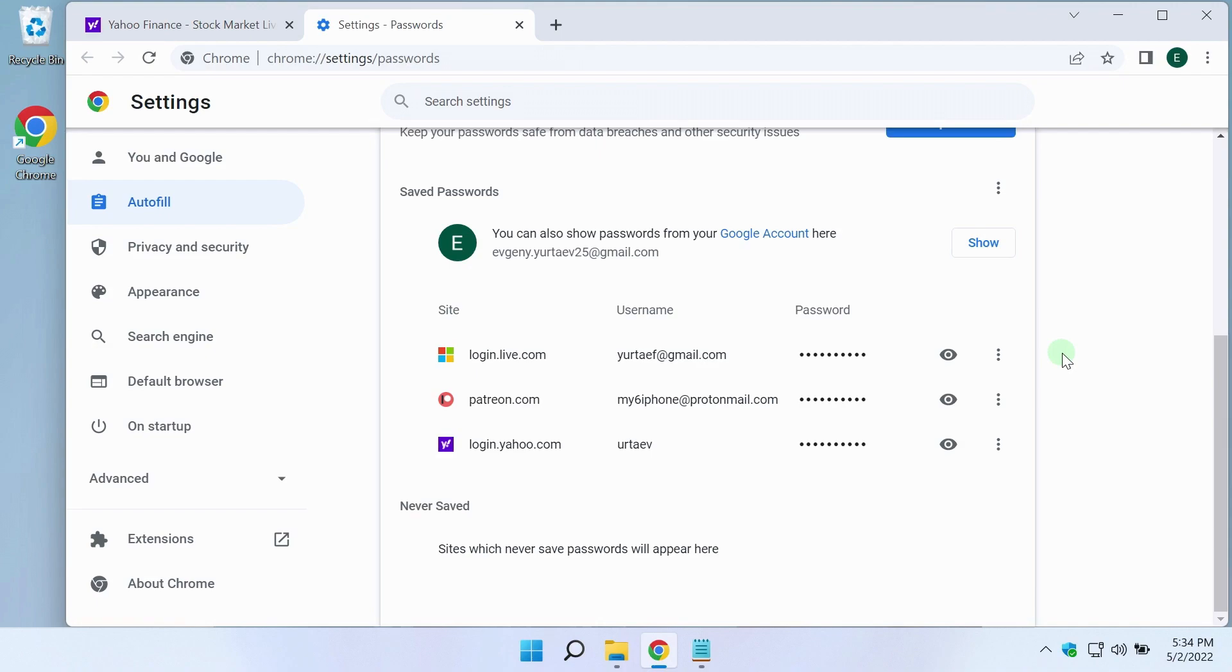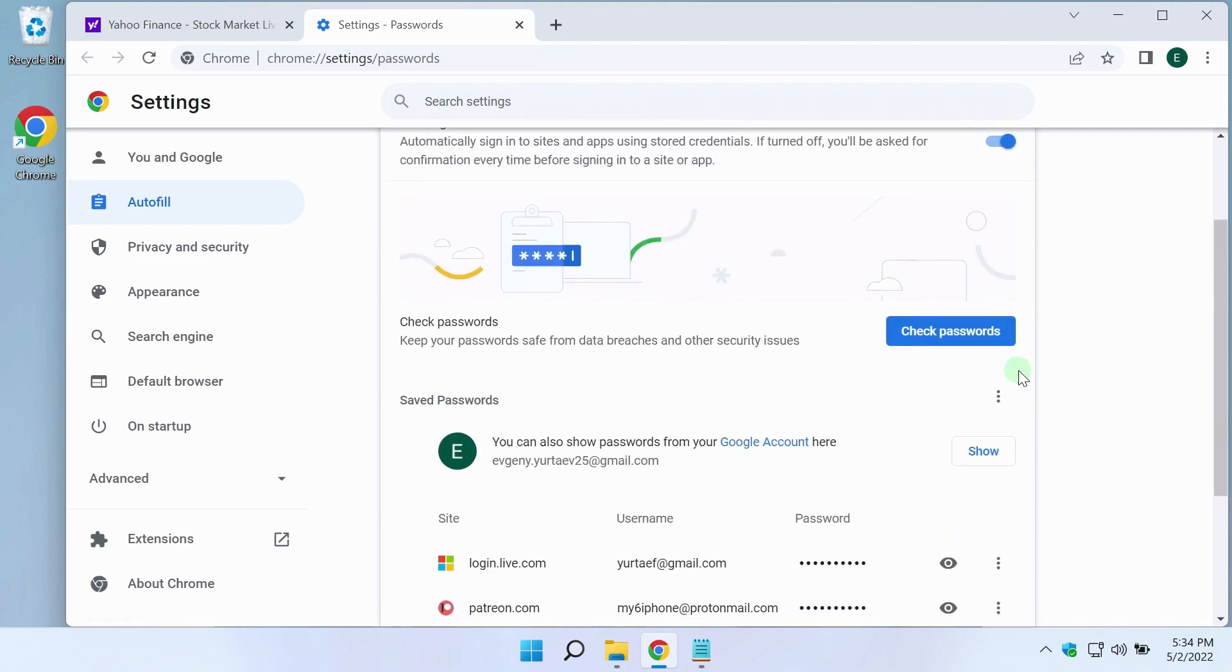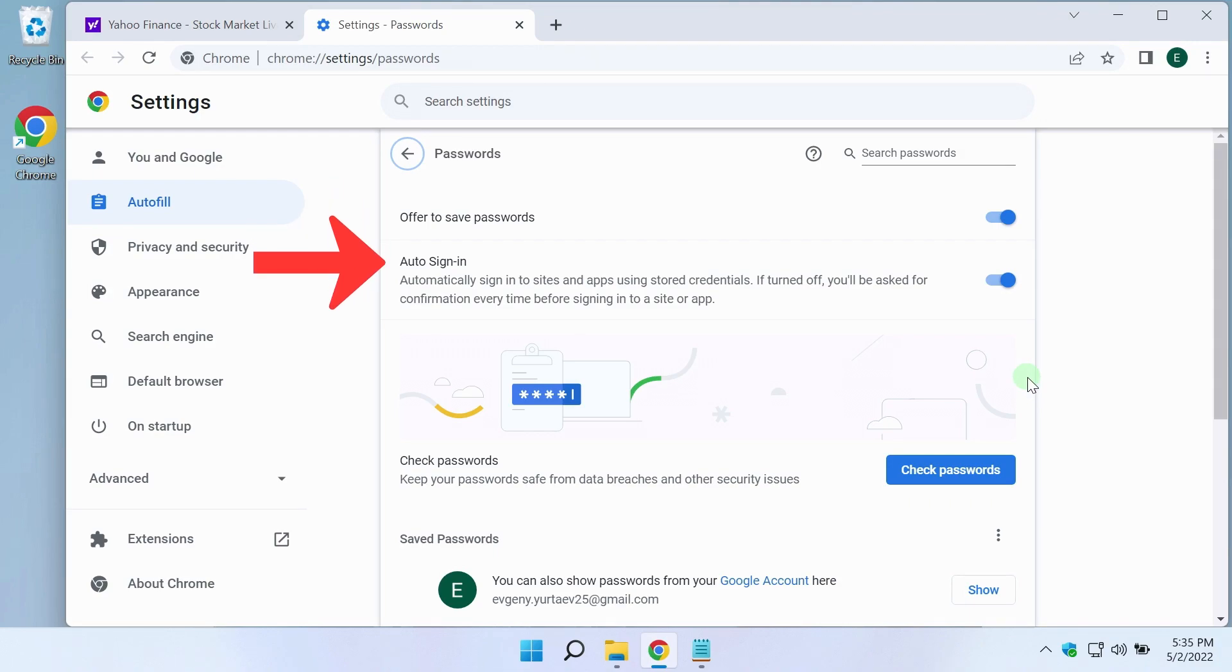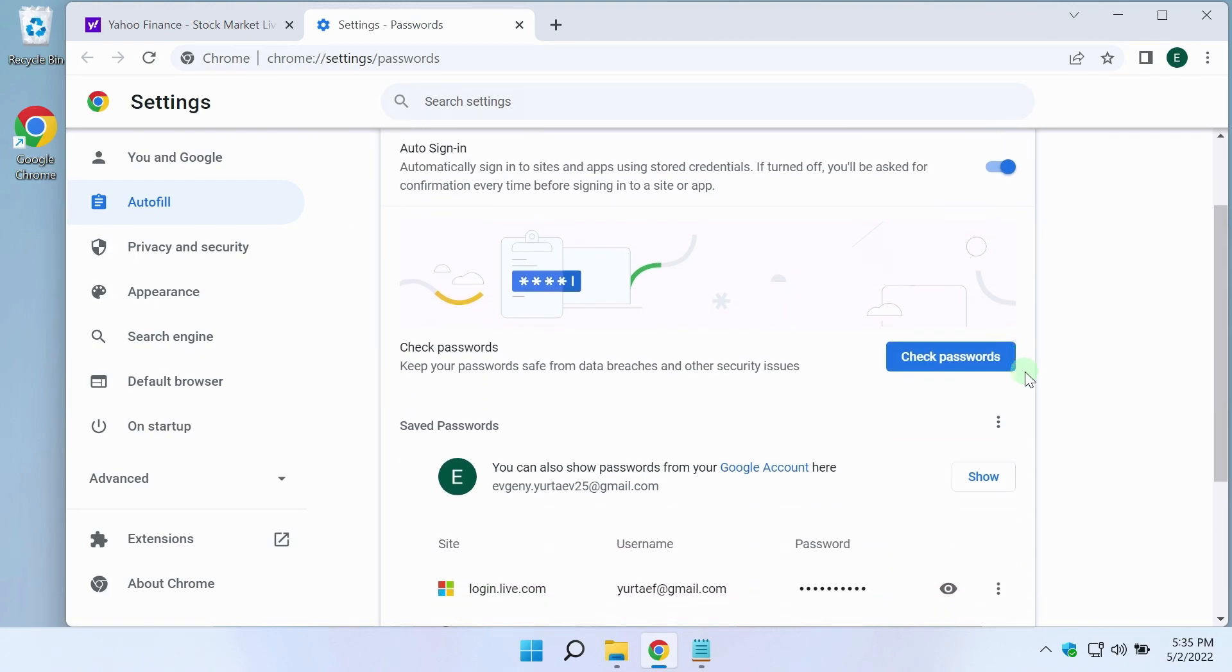There are a couple of switches here and below is a list of sites whose passwords are saved in Chrome. If you have a switch in the same position as here, then Chrome will behave exactly as I said above. Offer to save passwords and automatically enter a username and password when entering a site from this list.